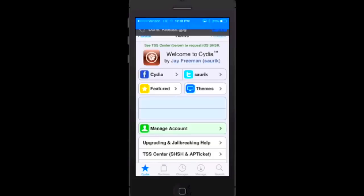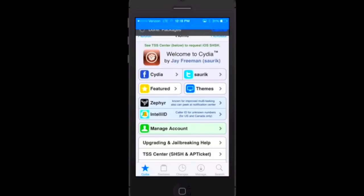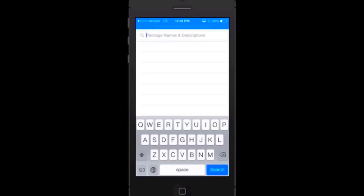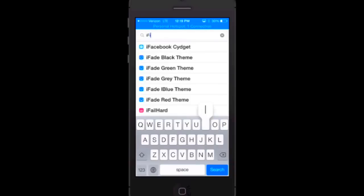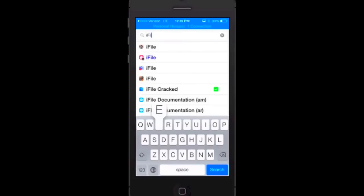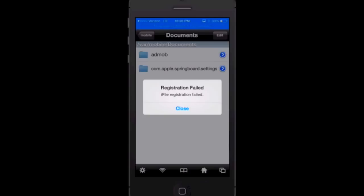By the way, if you did not jailbreak your device, the link will be down in the description below for the tutorial. Now you're just going to want to search for the following package which is iFile, I-F-I-L-E.